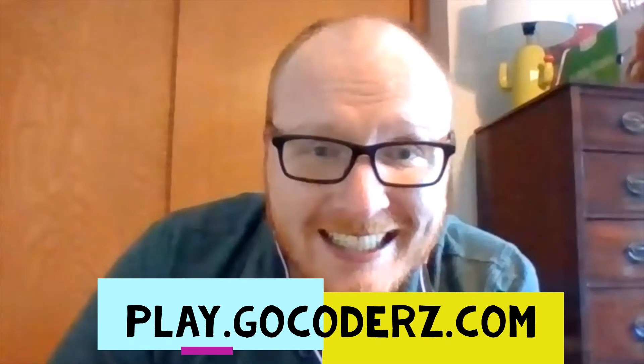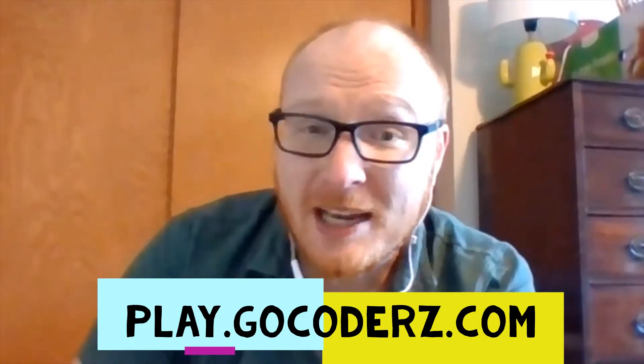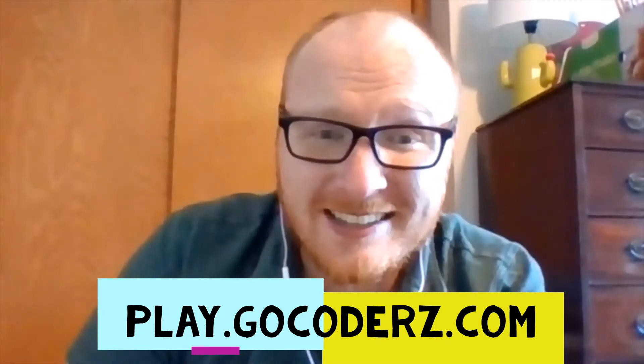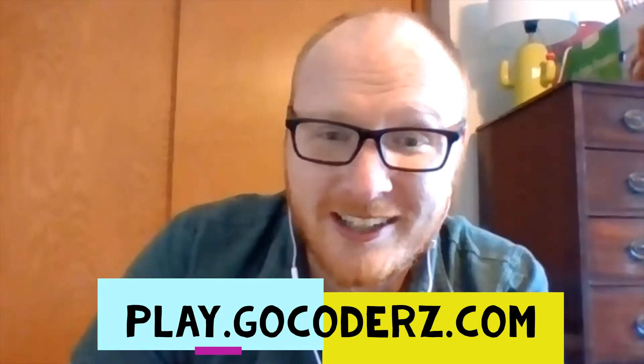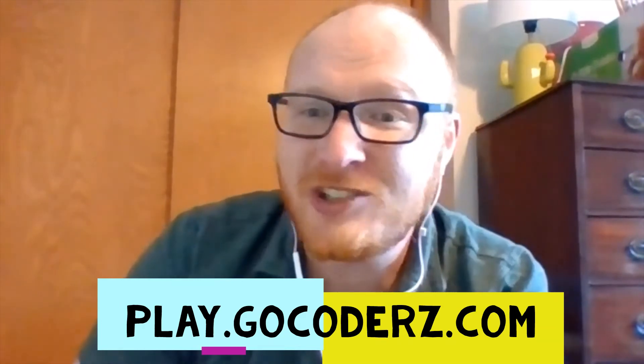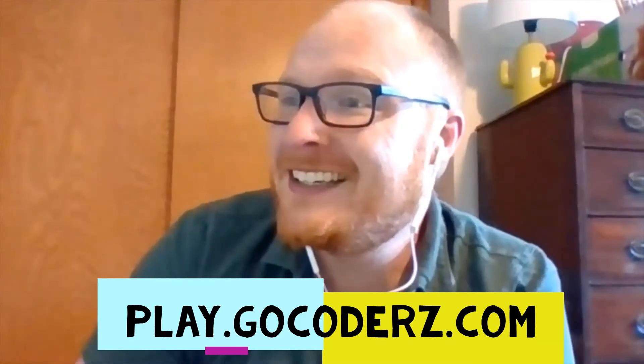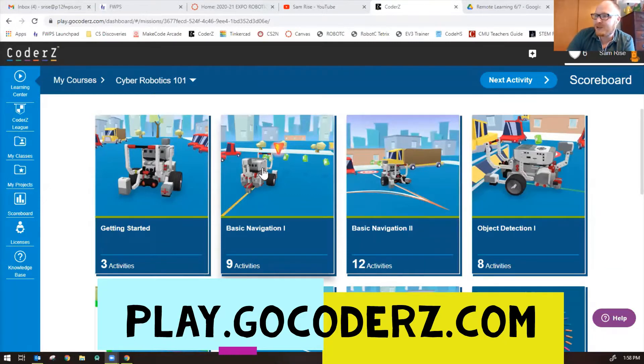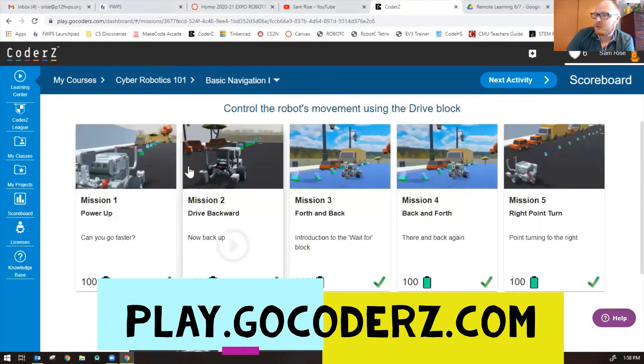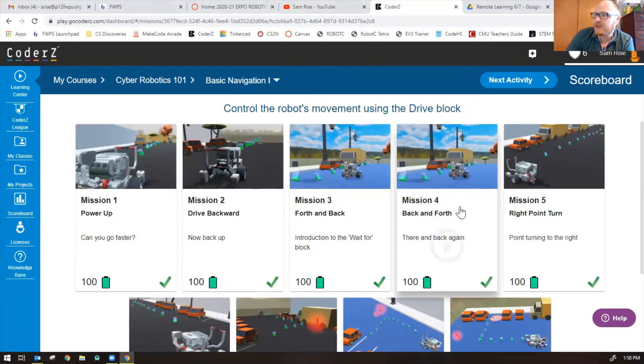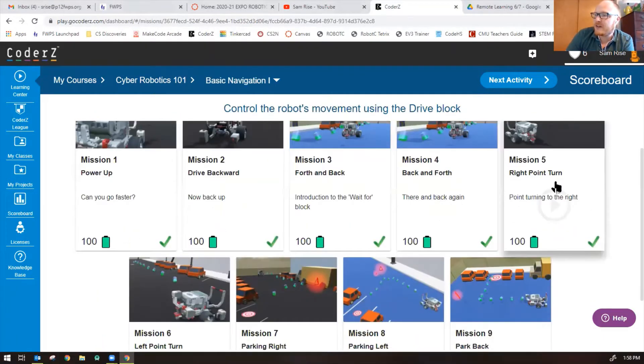Hey guys, Mr. Rice here. We're going to go over missions five through nine in Basic Navigation One on Coder Z, found in Cyber Robotics 101. So let's look at the screen and start those missions. We're in Cyber Robotics 101 Basic Navigation One. We've already done missions one, two, three, and four. Let's do missions five through nine now.